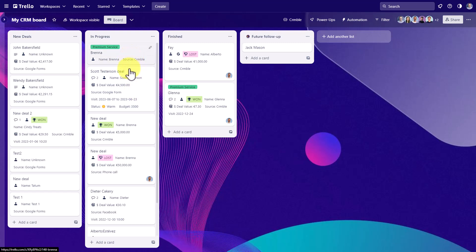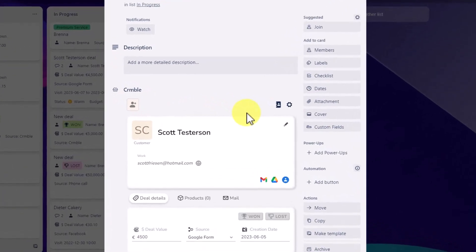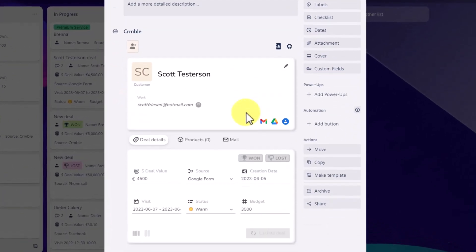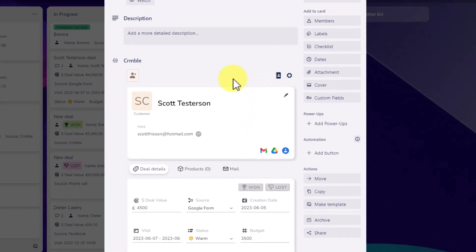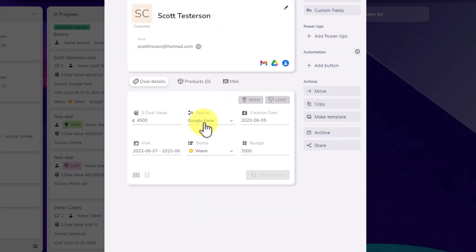So here I've got a sample deal, this Scott Testerson deal. I'm going to click on this. And as you may already know, we've got so much valuable information available to us. We can add that customer card right here.